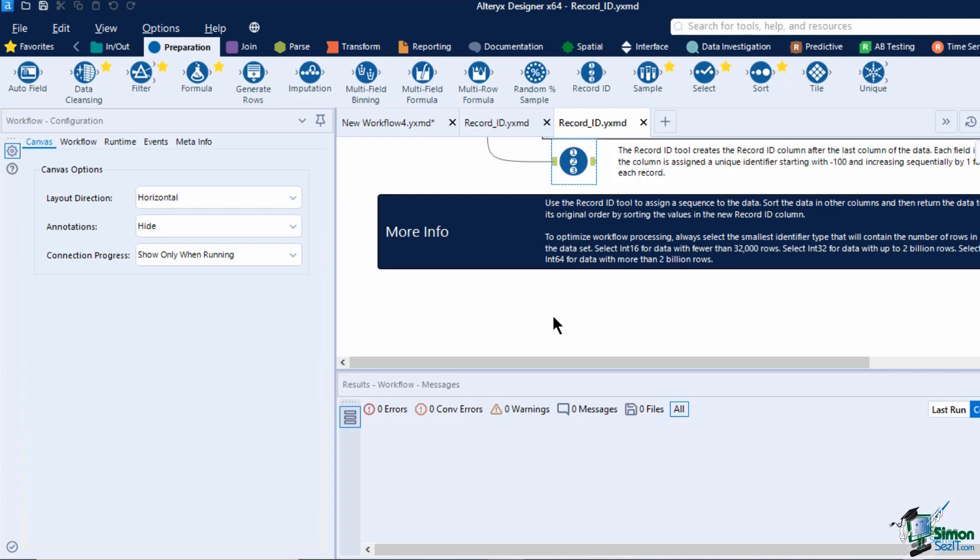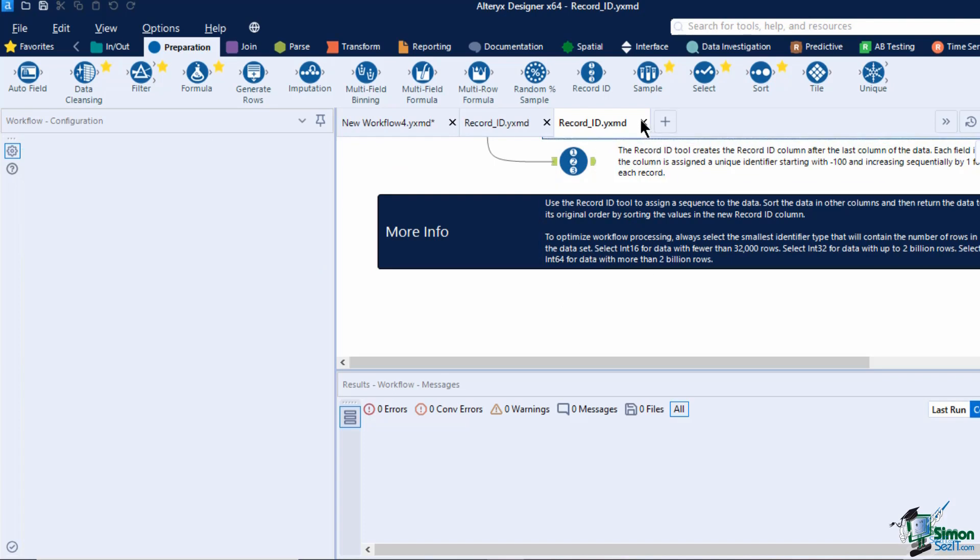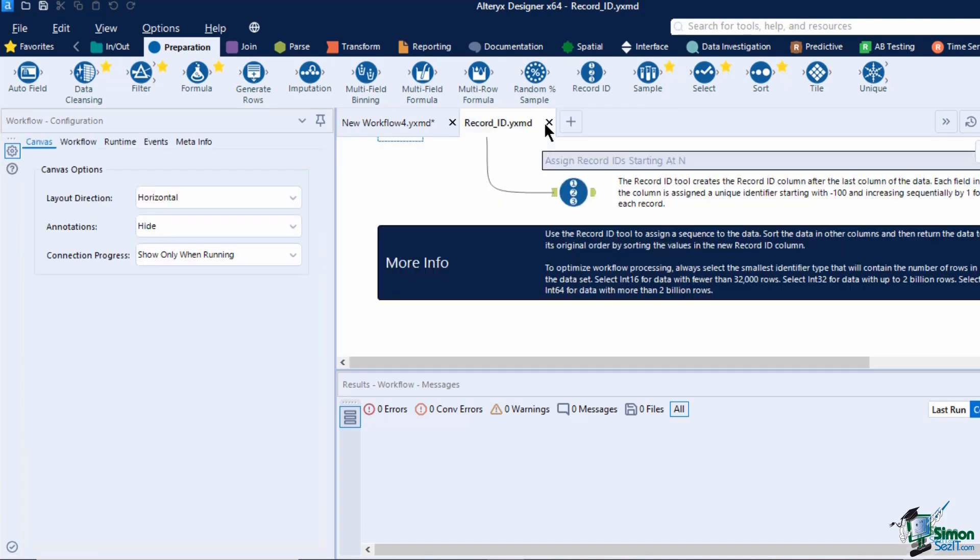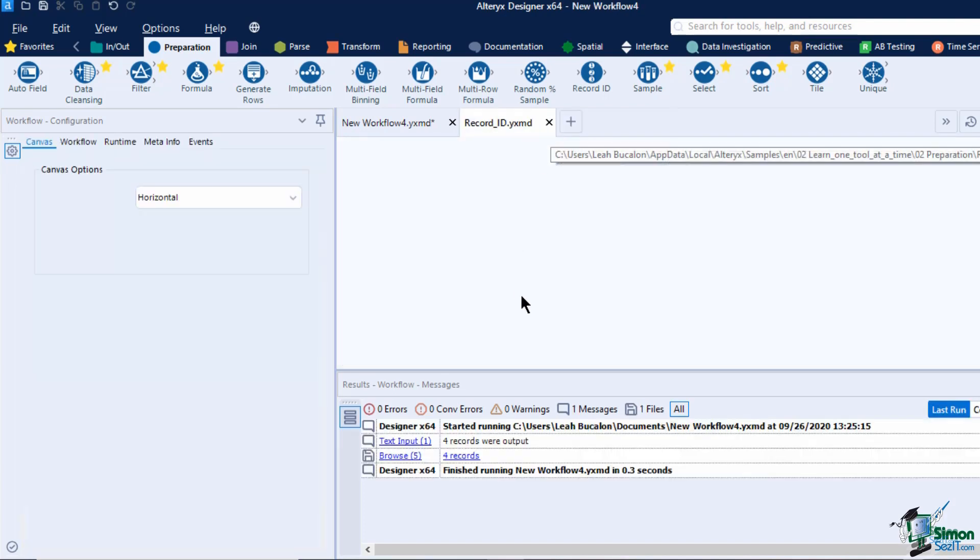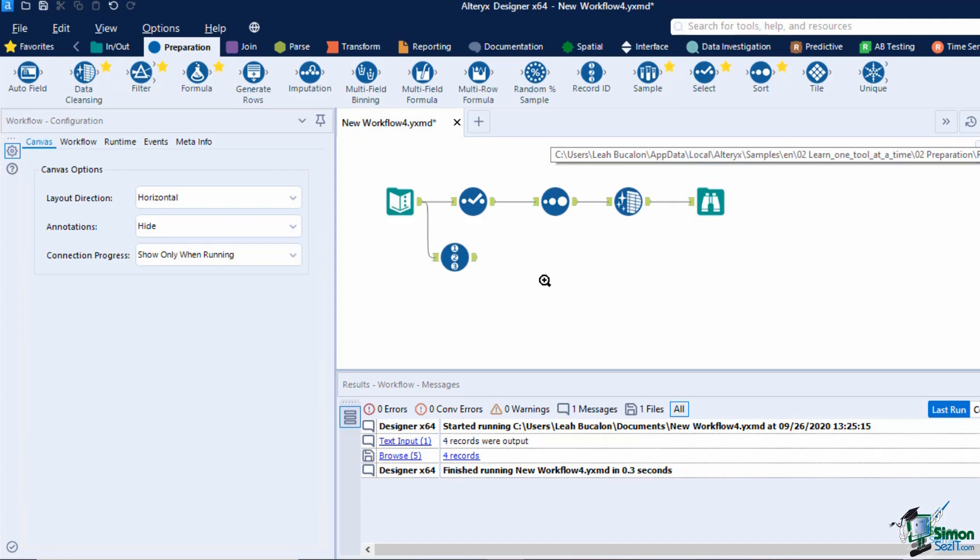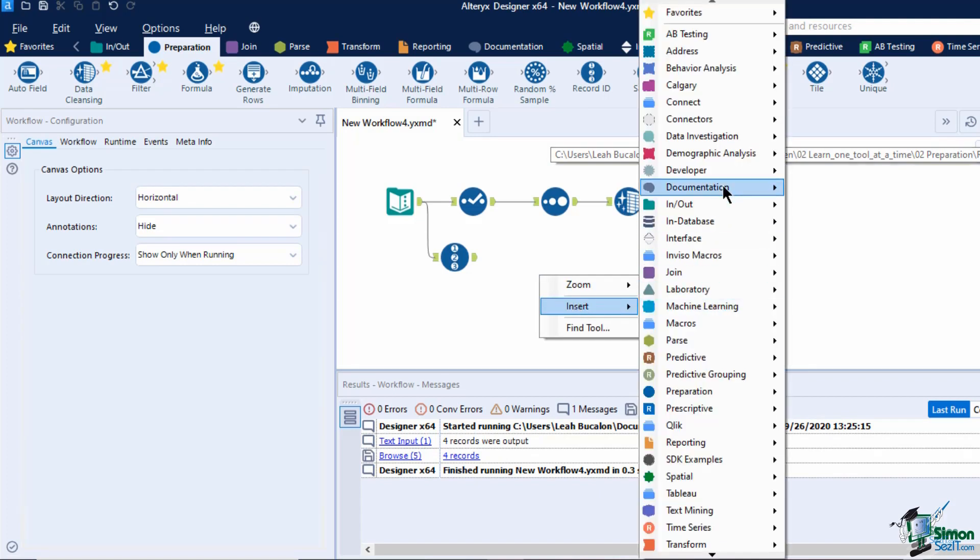You can also add a tool by right-clicking on a blank space on our canvas. Click Insert, select a tool category, and click on the tool that you need.